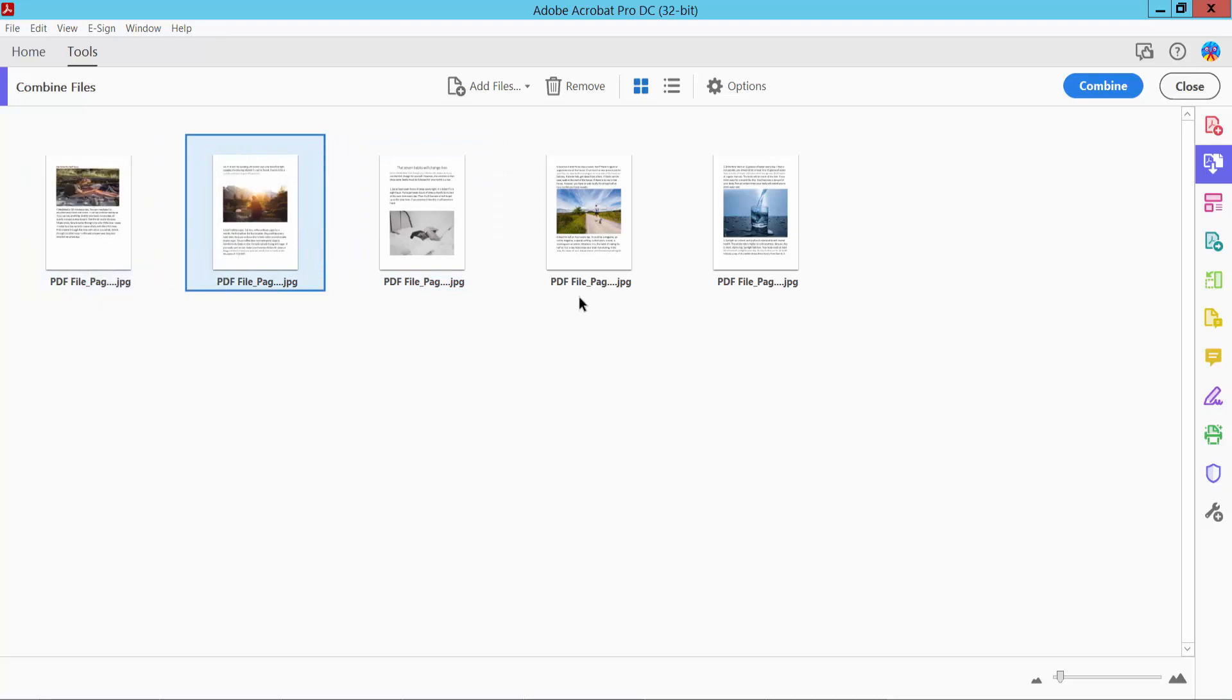You can also remove or add another file. Now click Combine.